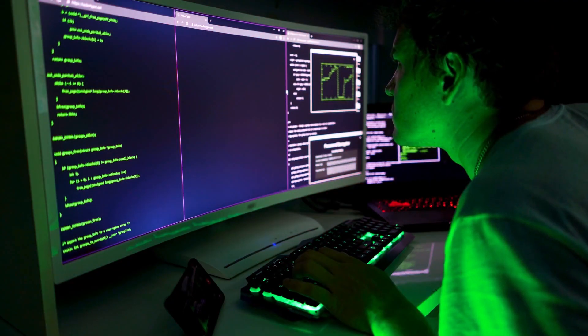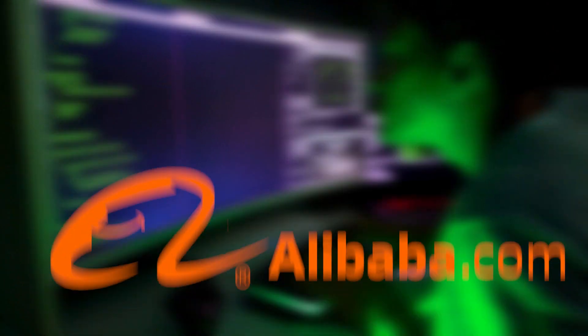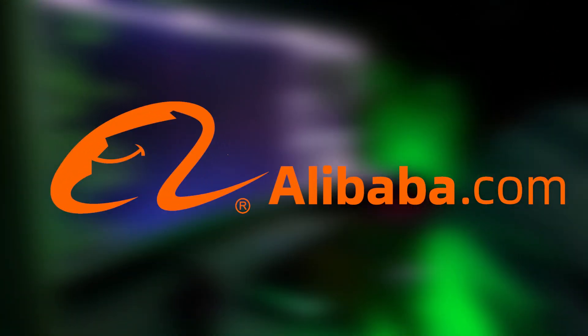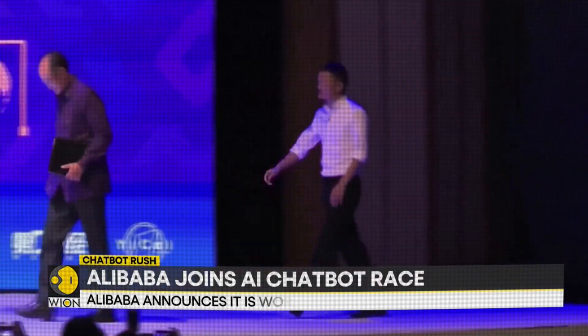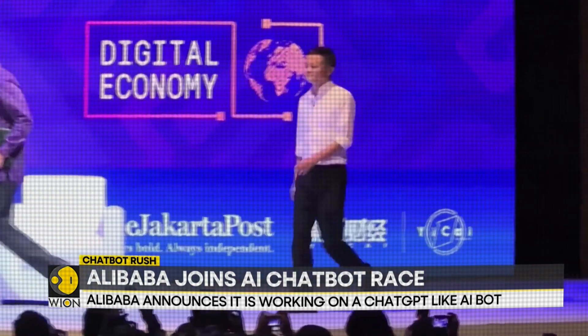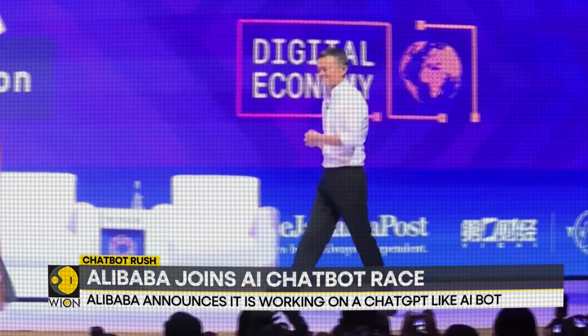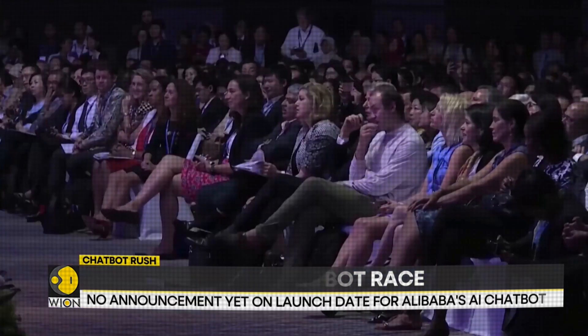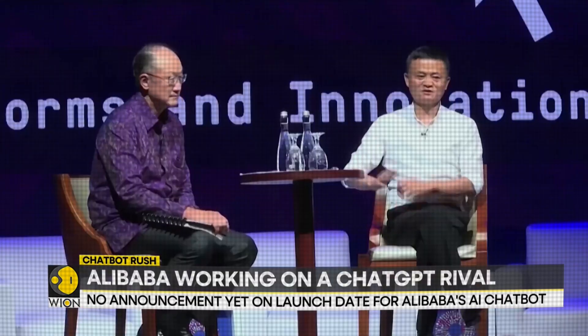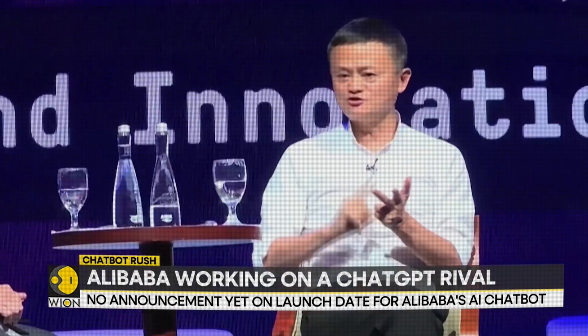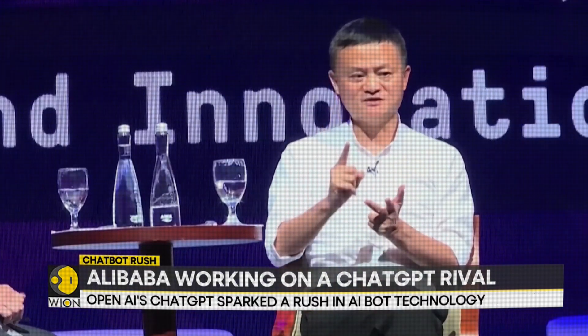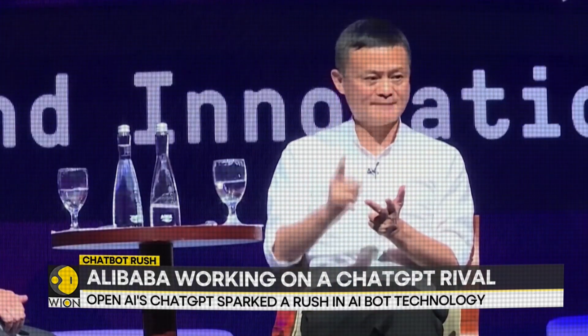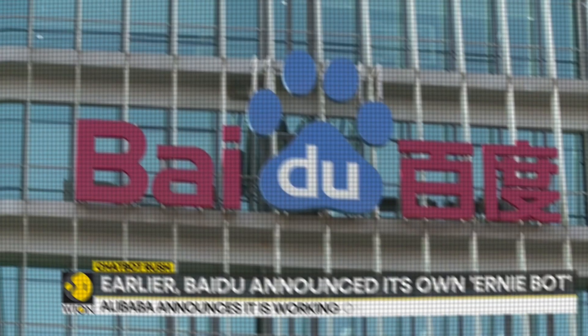For example, take the case of the Chinese e-commerce giant Alibaba. They recently unveiled an AI-powered copywriting tool that is capable of producing thousands of ads in a matter of seconds. This technology has the potential to revolutionize the advertising industry, but it also raises concerns about the future of human jobs.